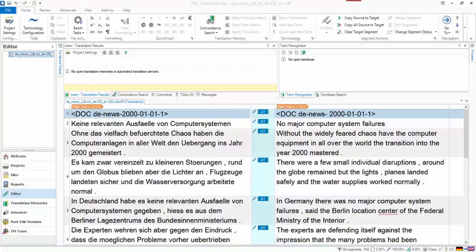This video demonstrates in a nutshell how you would use Post Edit Compare to do an analysis between a document that's been machine translated like this one.